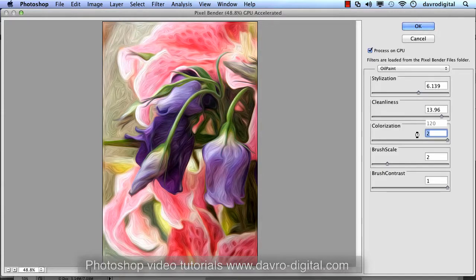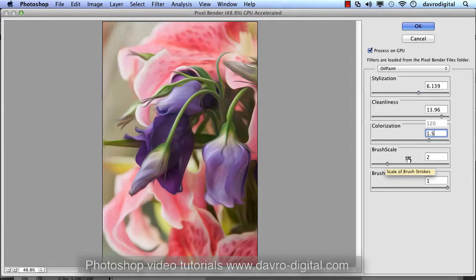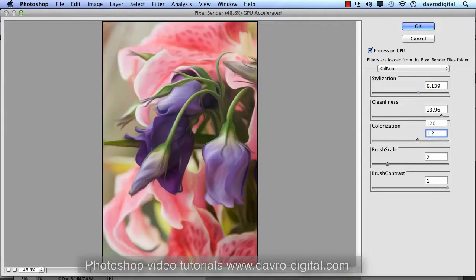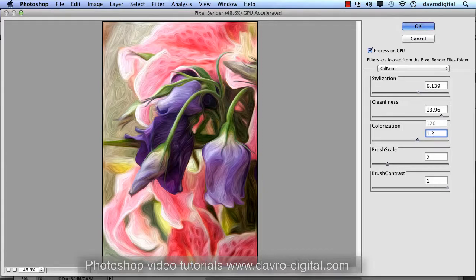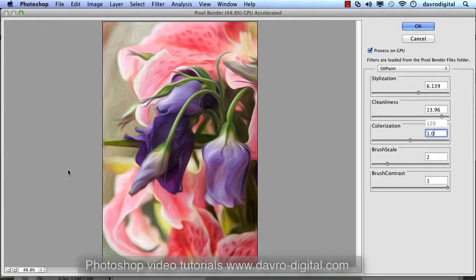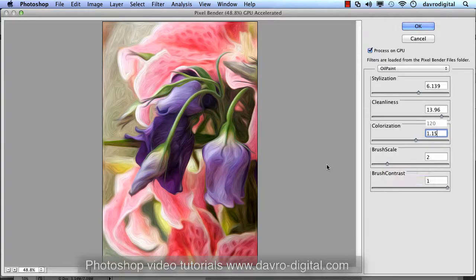It gets a bit fiddly sometimes - you find it easier to manually put the figures in. I put in 1.5 but that's a bit over the top, so let's drop down to 1.2. Let's try 1.09... 1.1. That's beginning to look pretty good. Let's try 1.15 - you'll notice it just pops up a little bit more. Don't be afraid to put the figures in manually. I'll take the Cleanness up a little more - up to the maximum of 15.